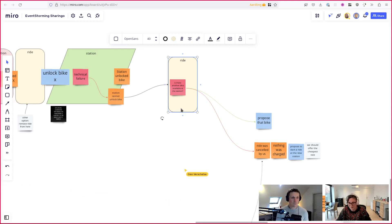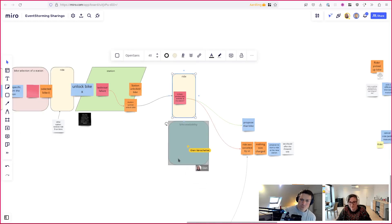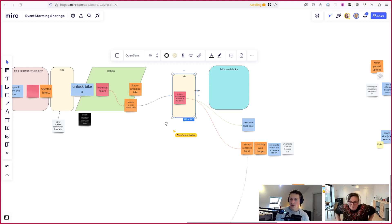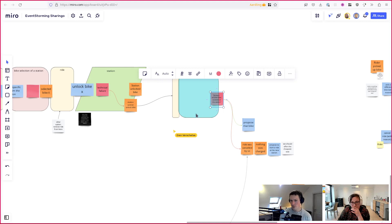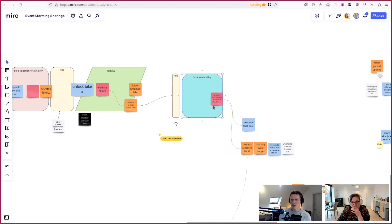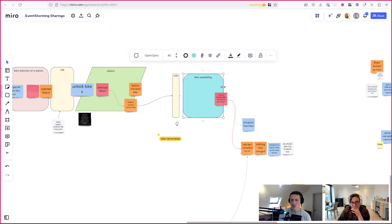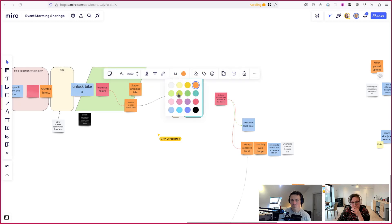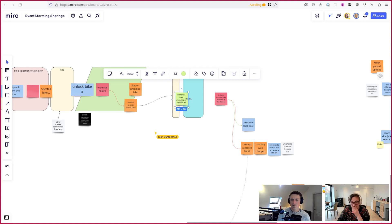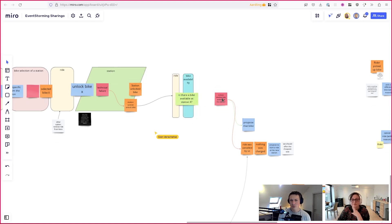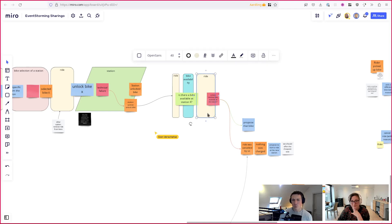A lot of things need to happen here to do it correctly. One is we're going to actually send over a query: is there a bike available at station X? One thing we need to take into account is that the bike we just had - we haven't marked it yet as one you should not use anymore.